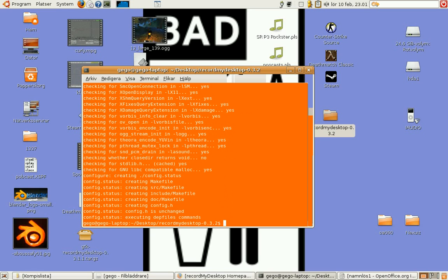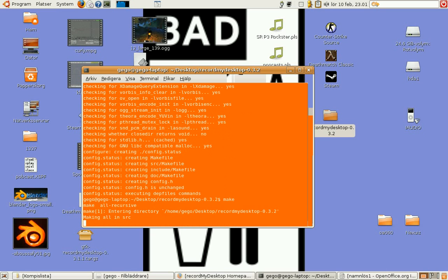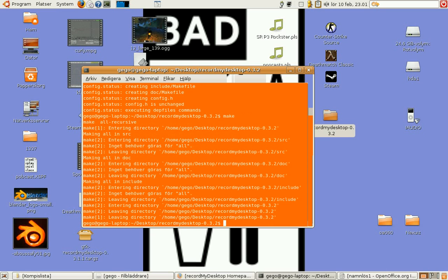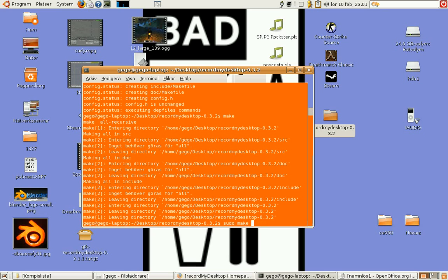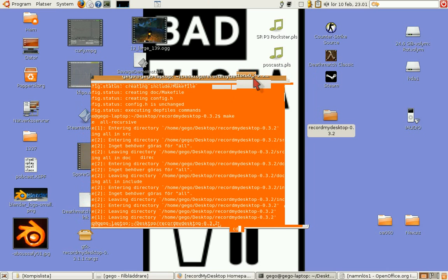Then we make it. Then we make install. Sudo make install. I'm not going to do that because I've already installed it. Now then.